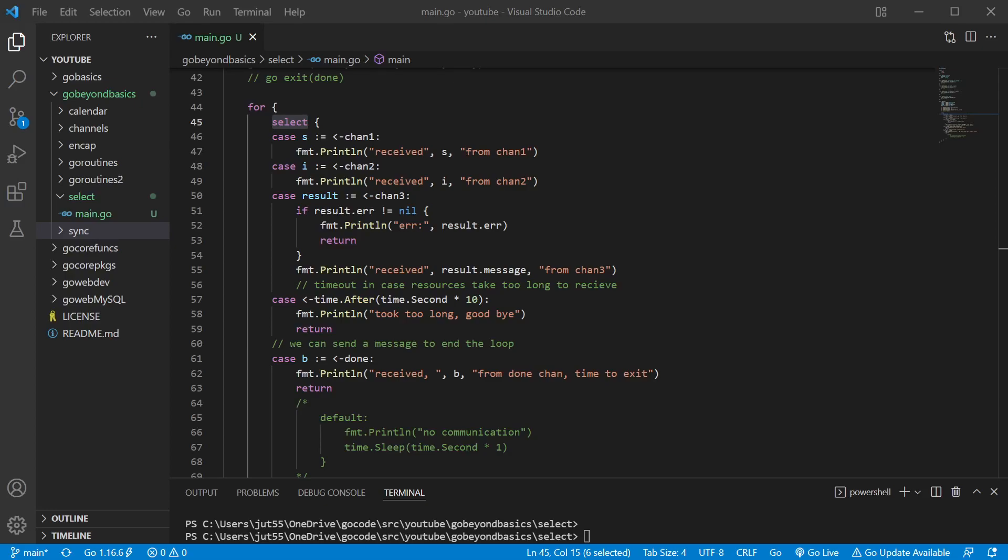Welcome back. Select statements allow us to wait on several goroutines. Now why would we want to use a select statement instead of just ranging through a channel like we did in the previous video?